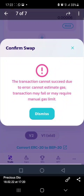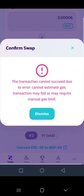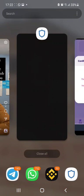Welcome to another video. Today I want to talk about the 'transaction cannot succeed due to error' message. This normally occurs with deflationary coins or coins with extra coding or extra functions — tokens that are not standard.